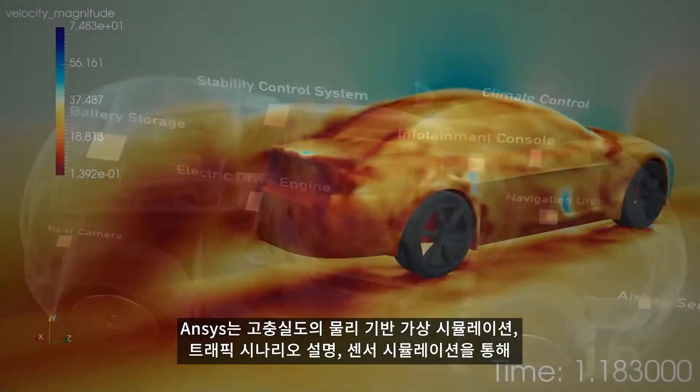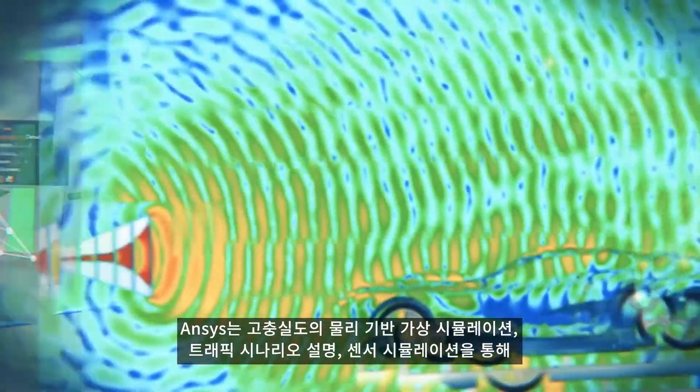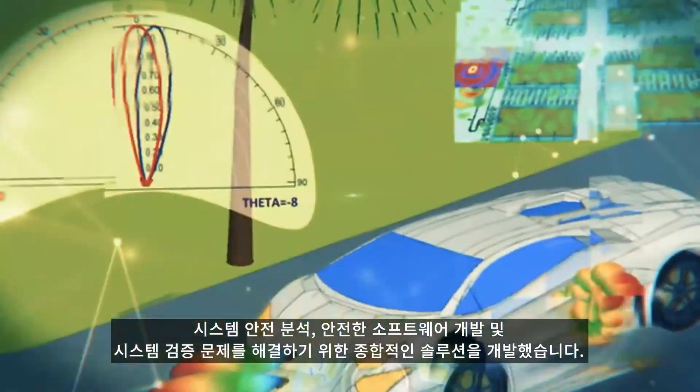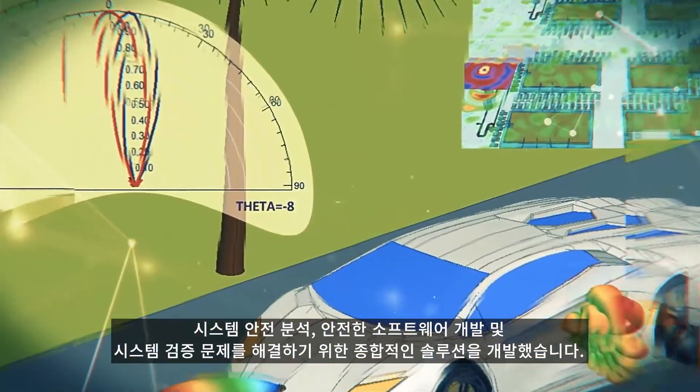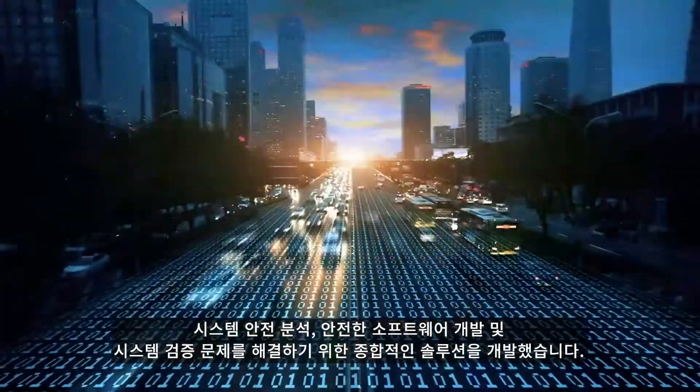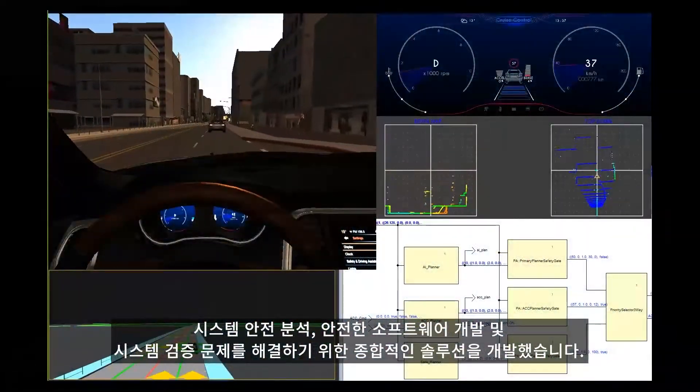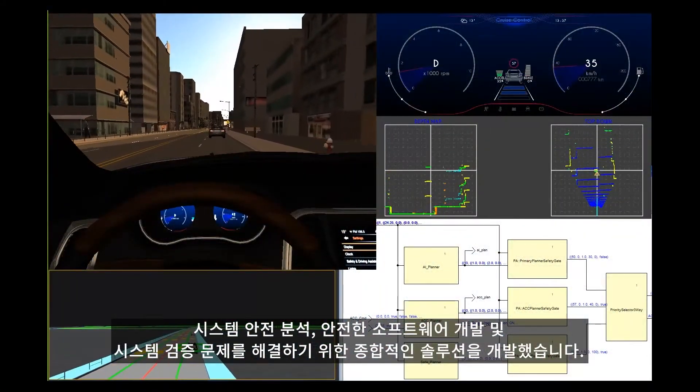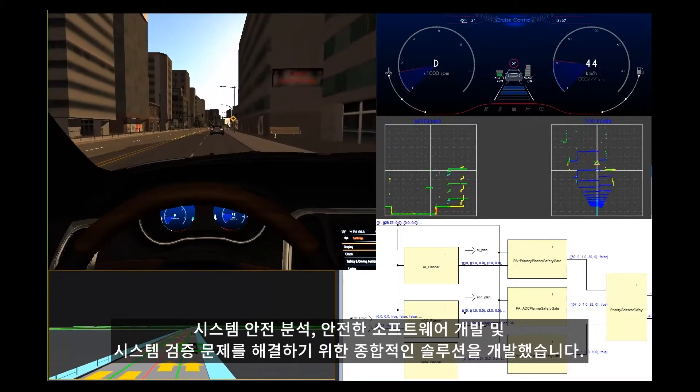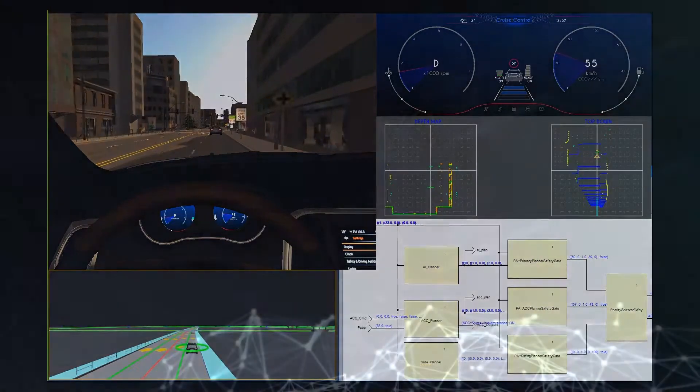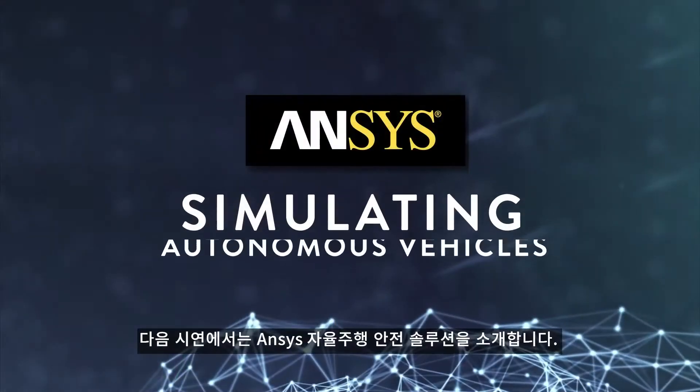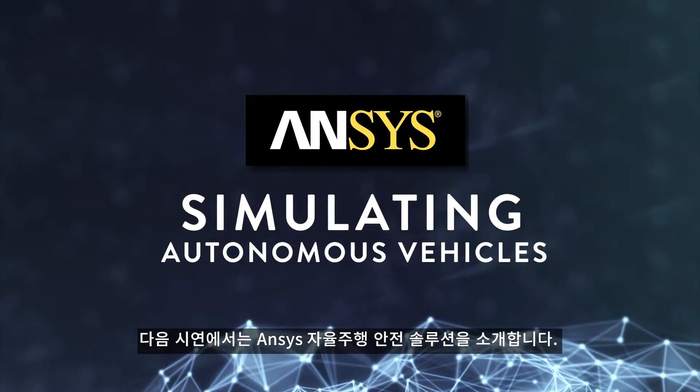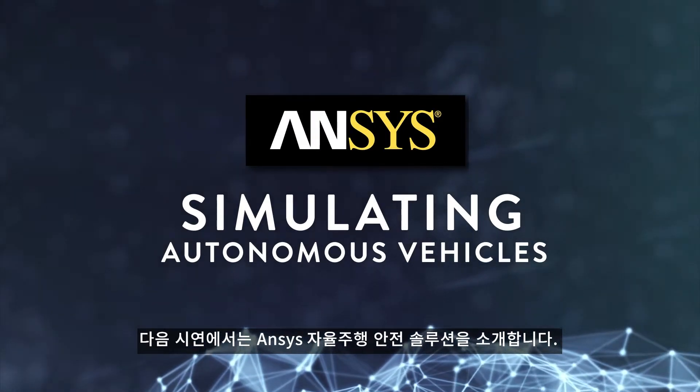ANSYS has developed a comprehensive solution to address the system safety analysis, safe software development and systems validation with high-fidelity, physics-based simulation of the virtual world, traffic scenario descriptions and sensor simulation. The following demonstration showcases the ANSYS Self-Driving Safety Solution.